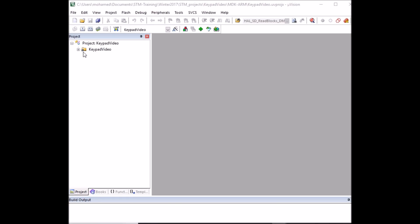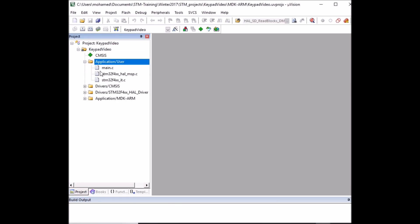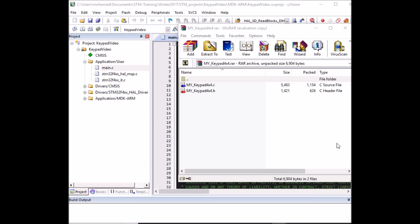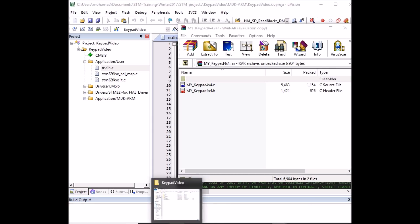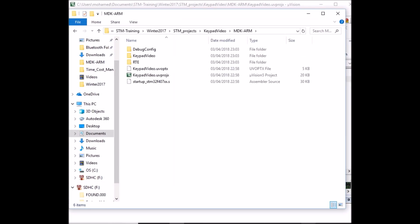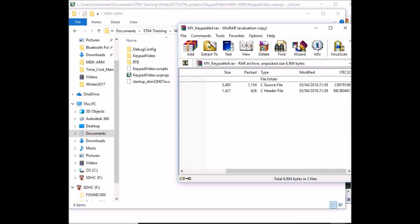In Keil, open the main file by expanding the folder. The first thing we do is add the library files to the project. Copy the H and C files — I'll include the link in the description — and paste them into the project file location. I'm going to store them in the MDK-ARM folder.